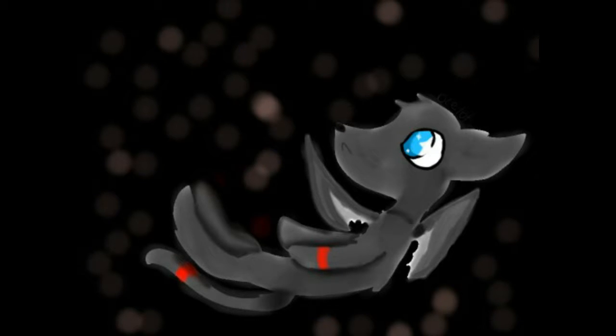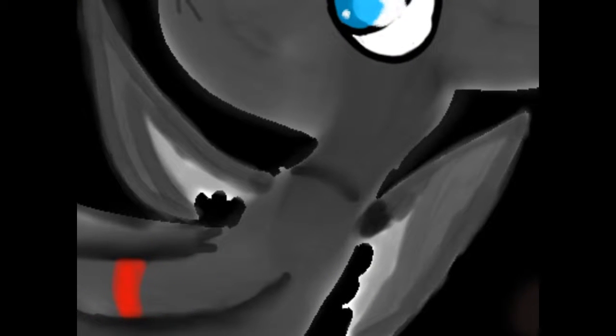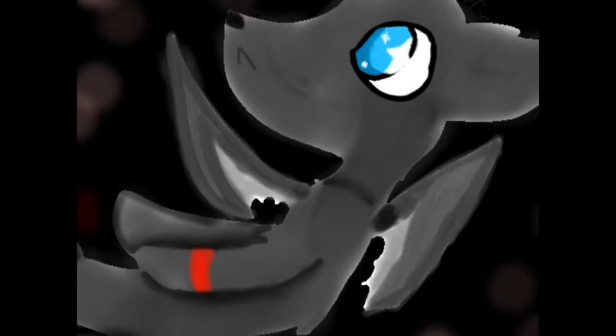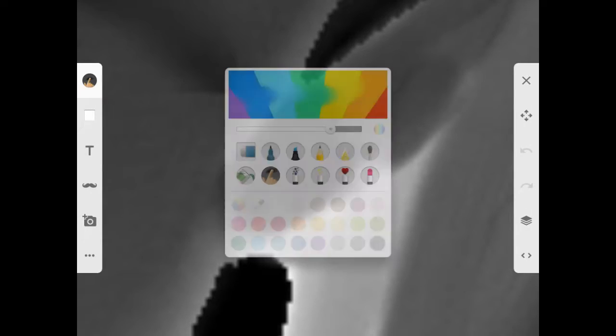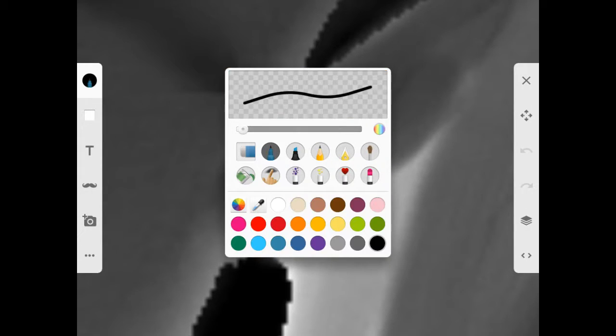I still don't like how the wings look. I hate the shading on them. I'm gonna fix it real quick. I hate this shading right here. It's horrible. It sucks.